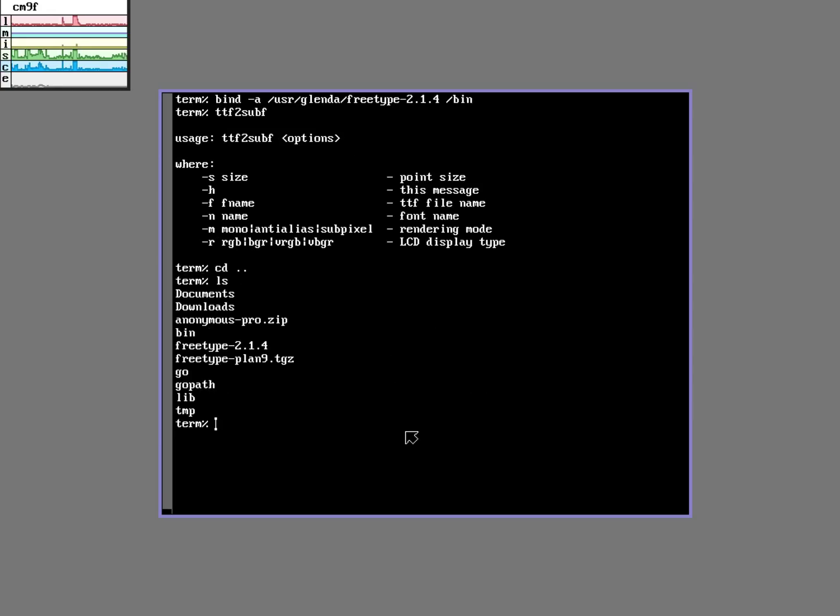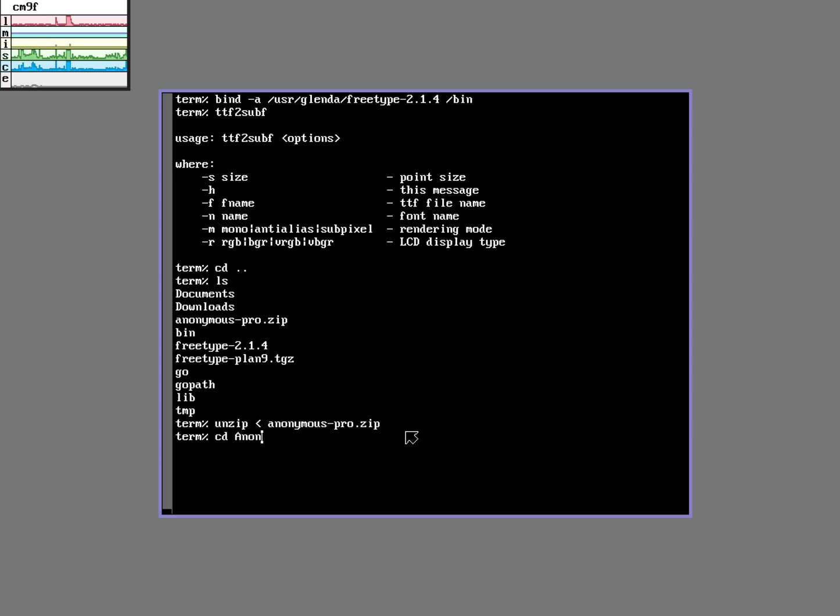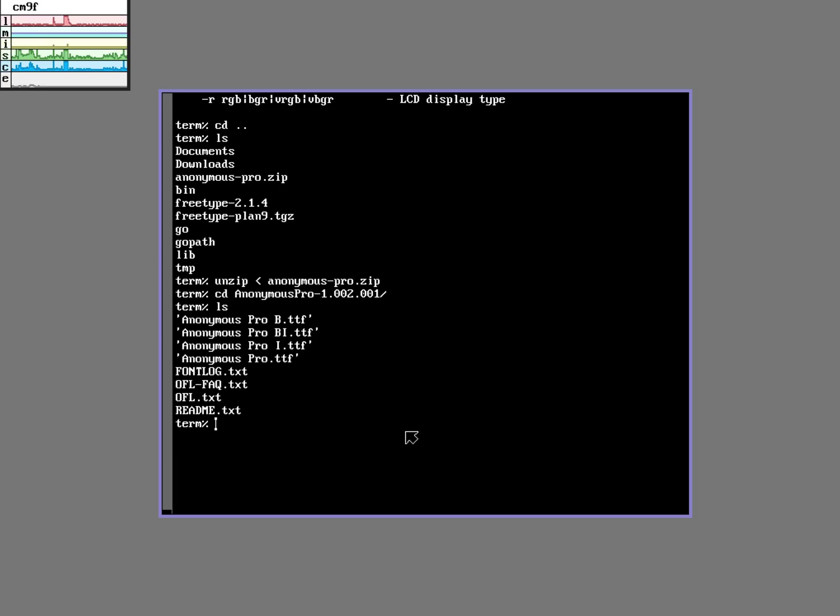Now I'm going to unzip the Anonymous Pro font. Again, Ctrl F is fantastic for expanding these kind of paths. So now I'm going to convert this font here using the TTF to Sub-F command.